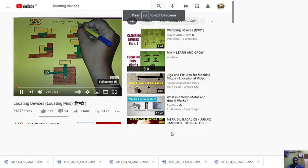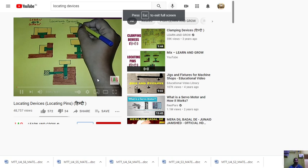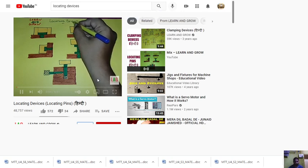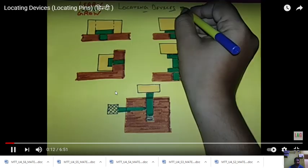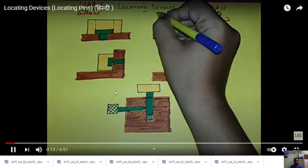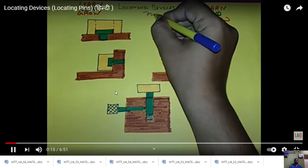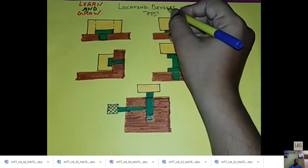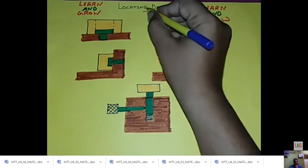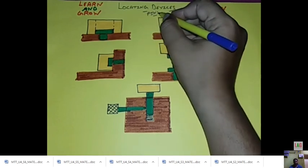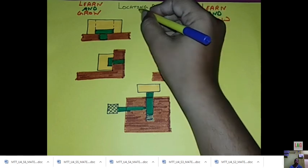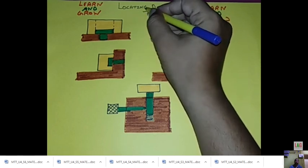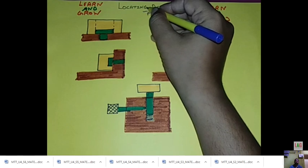Locating devices are used in our jigs and fixtures. We will mainly talk about locating pins.